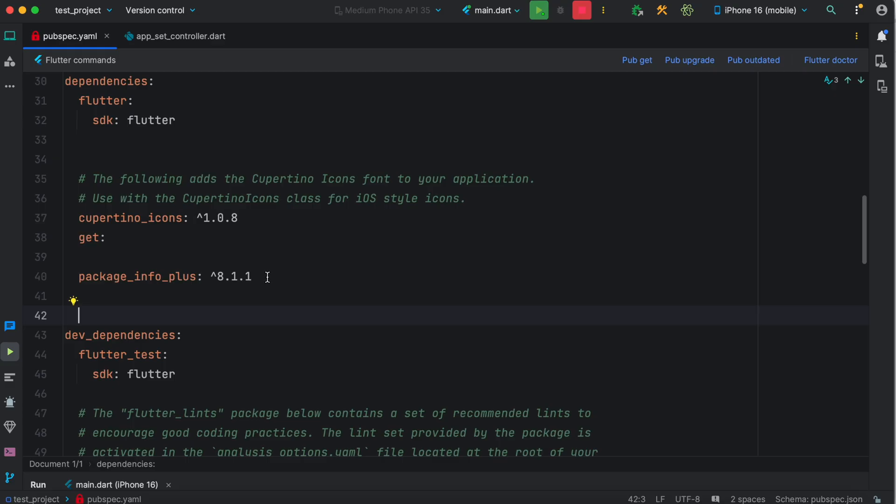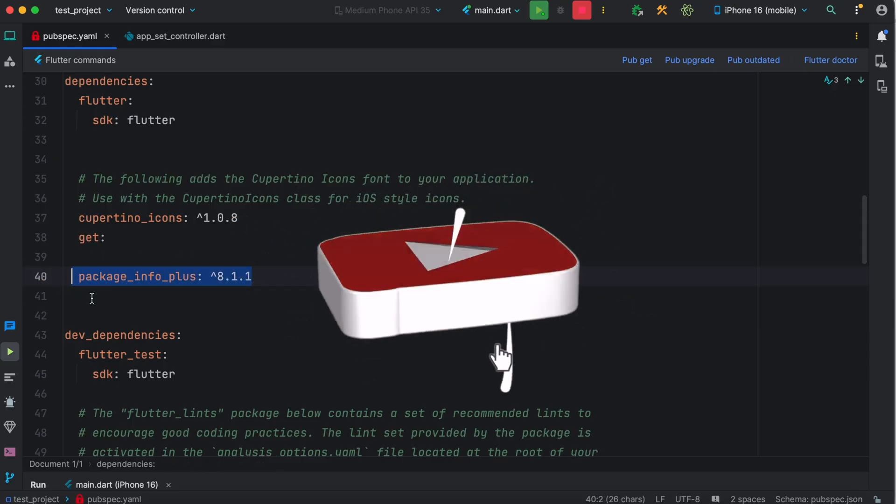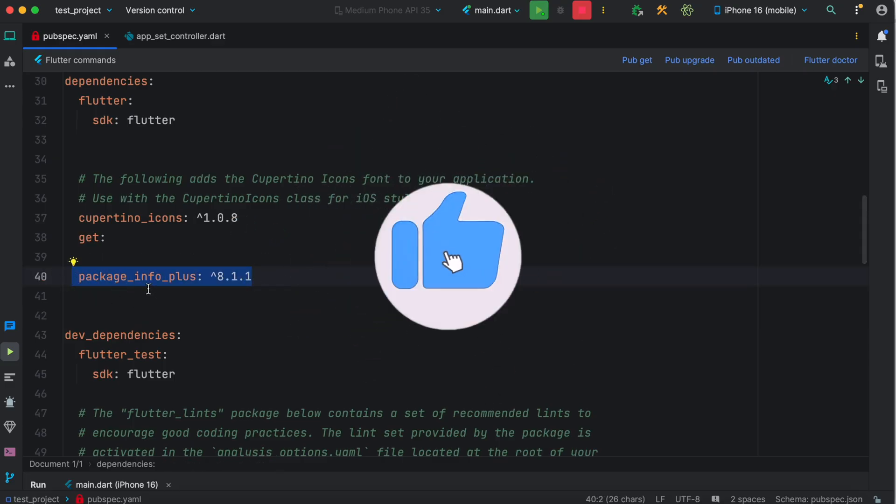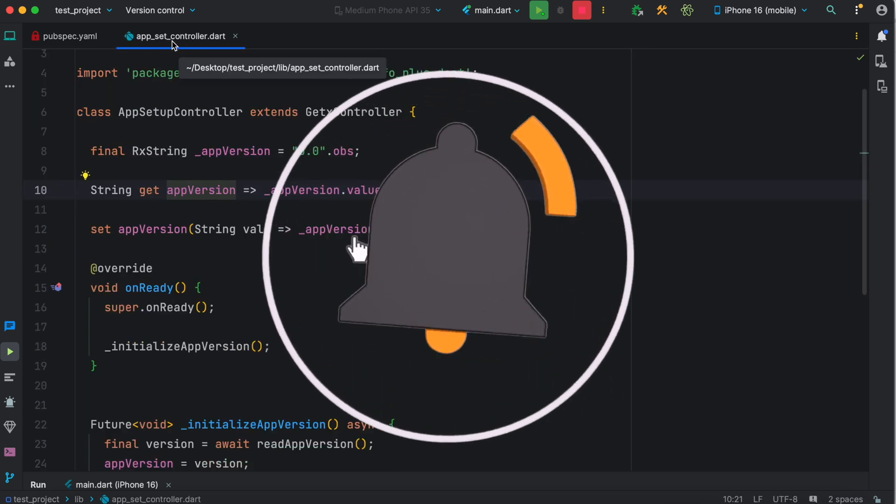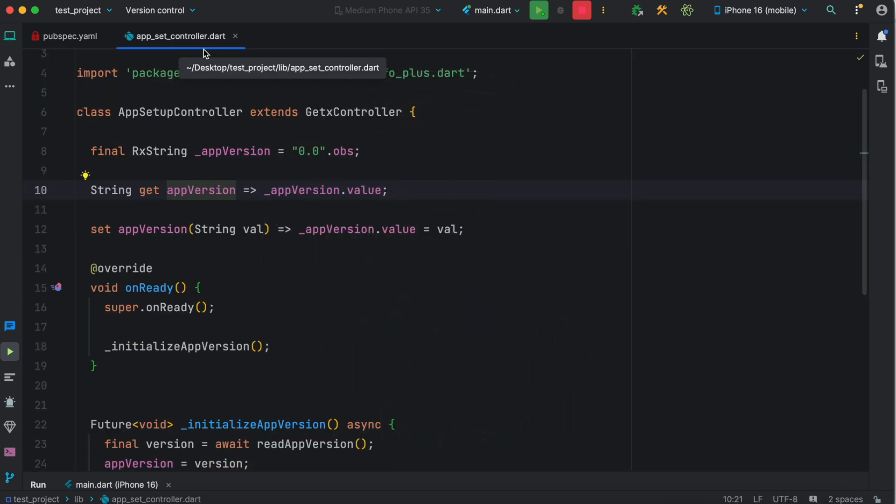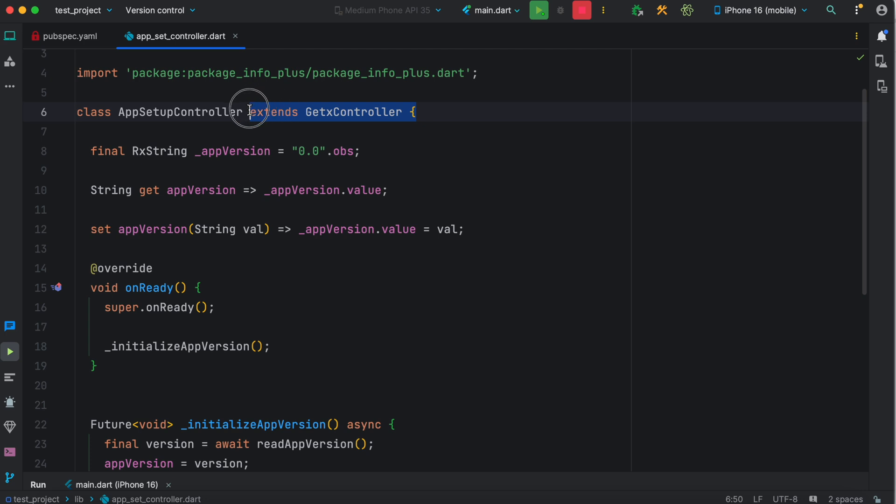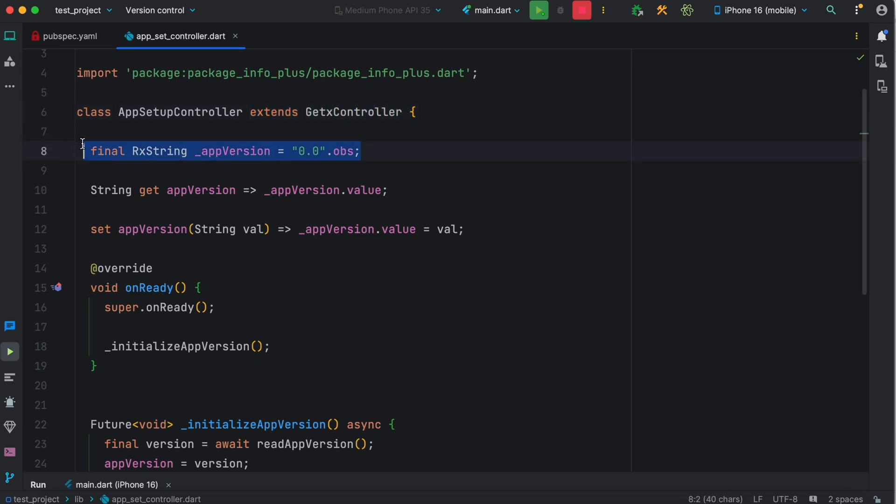Come to your pubspec.yml file and make sure that you install this package. After that, make sure you have this AppSetupController - your controller may extend GetX controller, but the same could be achieved using Bloc or Riverpod. Then we have a reactive variable called appVersion, and we created a getter for this.